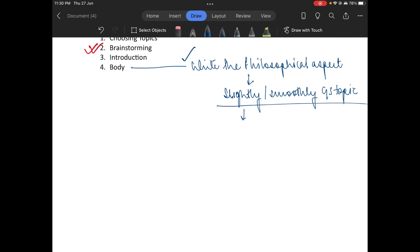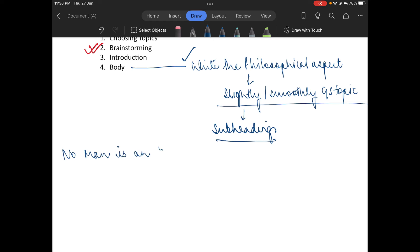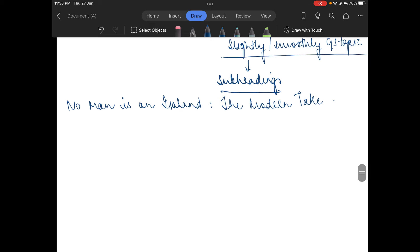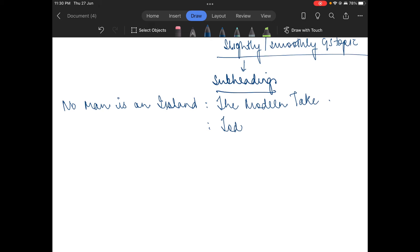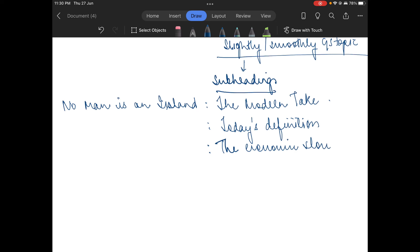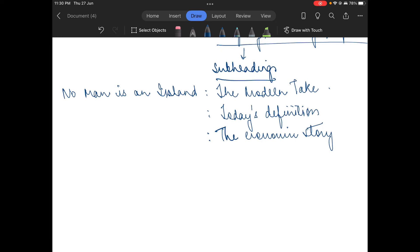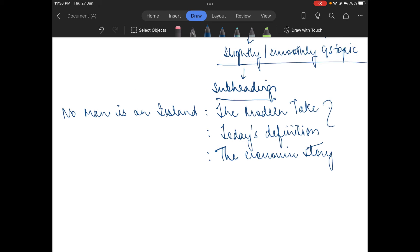How are we going to shift into the GS topic? We are going to use very interesting subheadings. For example: 'No Man is an Island — The Modern Take,' or 'No Man is an Island — Today's Definition,' or 'No Man is an Island — The Economic Story.' You can write about globalization under all these three headings, because globalization is the modern take, today's definition, and an economic story.